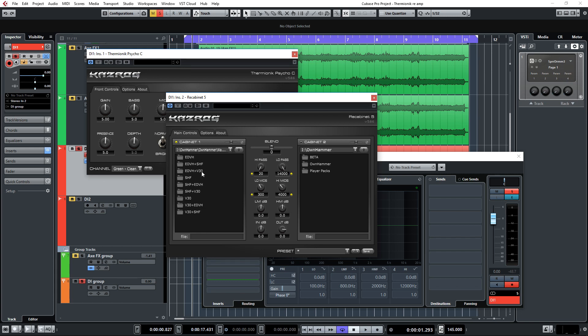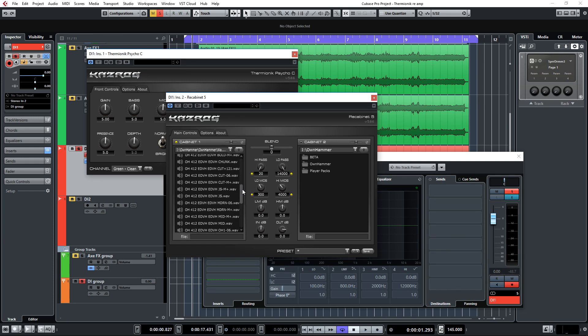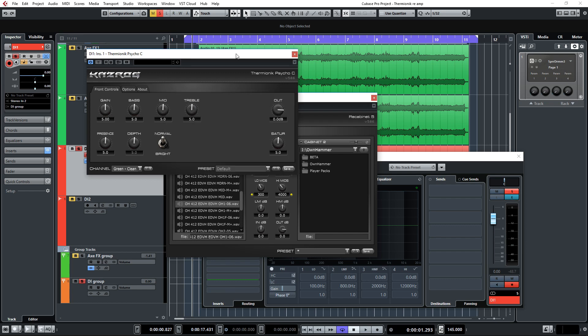I used the EVH, well the Edward Van Halen cab here, and I used the Ownhammer 1 file in that particular folder in the Quick Start folder because it sounds really nice. We're probably going to change this IR later on, but I'll leave it on here for now so we can tweak the amp a little bit.